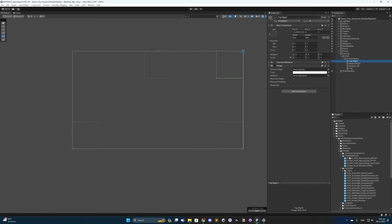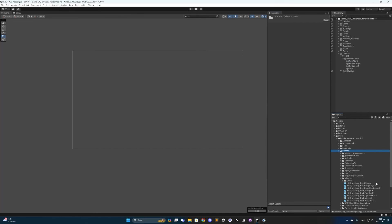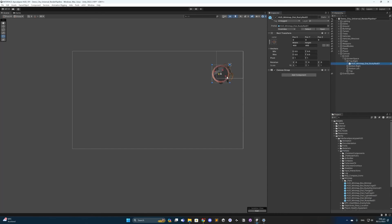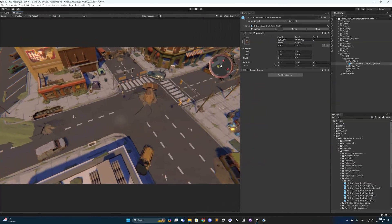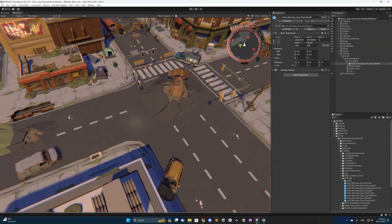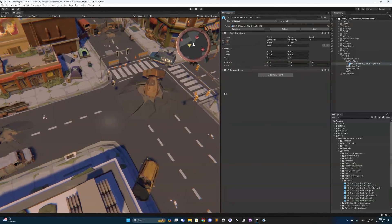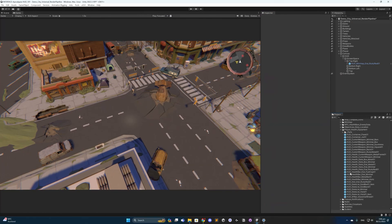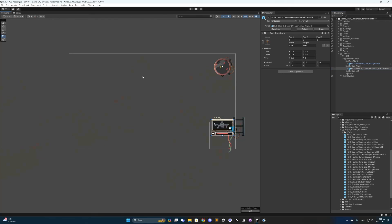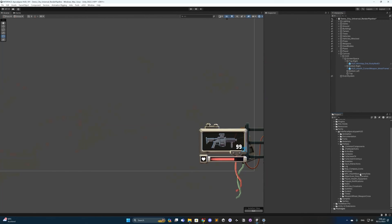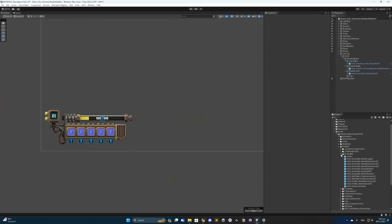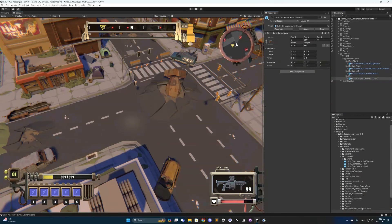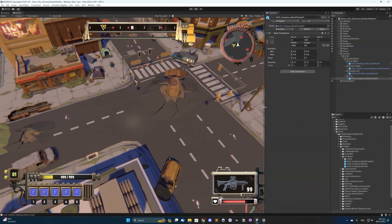Starting with the top right, I'd like to add a minimap. In our Prefabs folder I'll search for minimap — I'm quite fond of the rusty red, so I'll use that, and just position it slightly. To do a sanity check, I come back to the game view and toggle between 16 by 9 and Free Aspect to confirm it's anchored correctly. For the bottom right I'll add a health bar — the Metal Frame 01. For the bottom left, an action bar — Rusty Metal 01. And for the top center, a compass — Metal Clamp 01. Setting to Free Aspect, I can confirm everything is anchored as it should be.